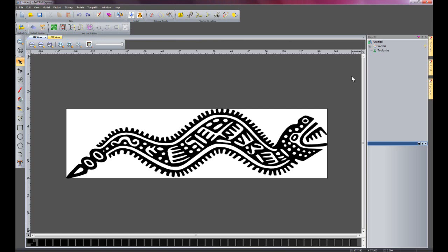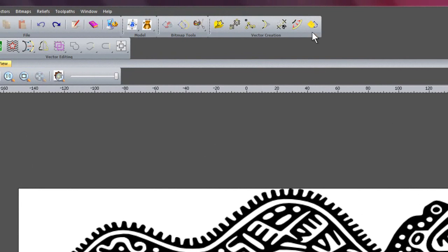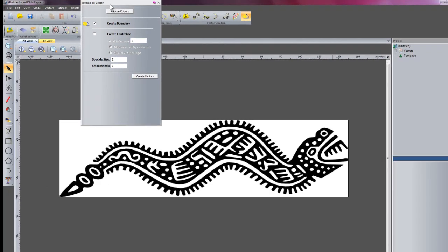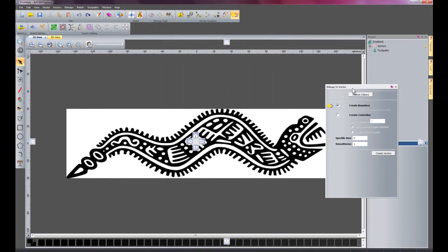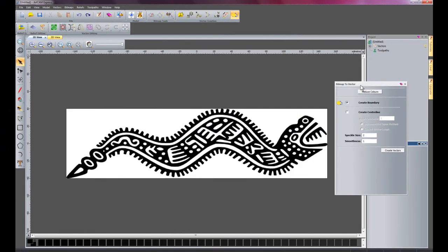I'm now going to show you an enhancement to the bitmap to vector tool which is here. I'll just move this over to here so you can see.